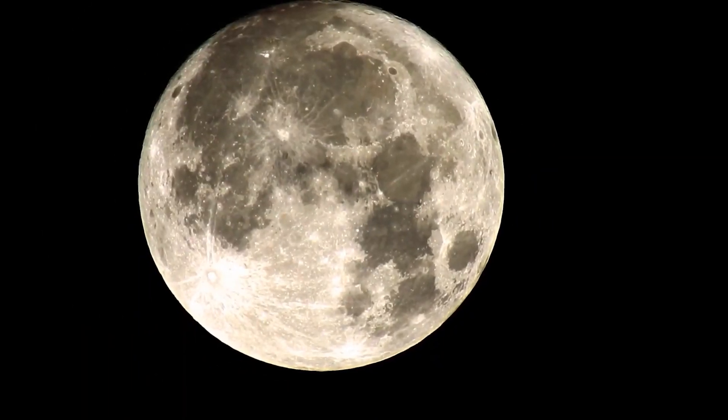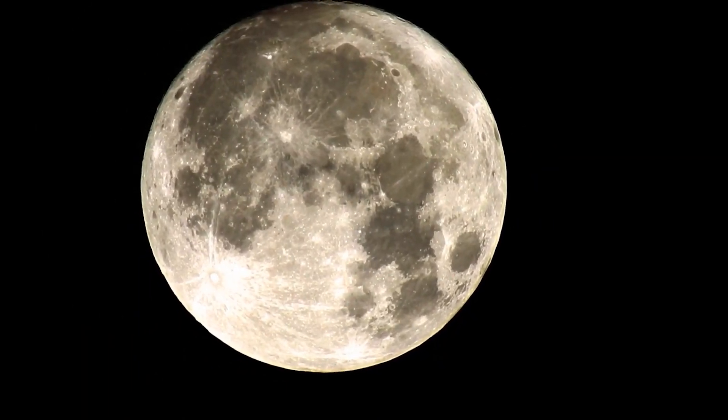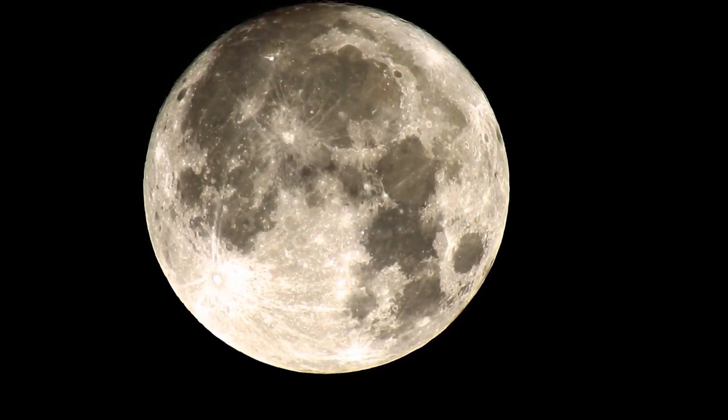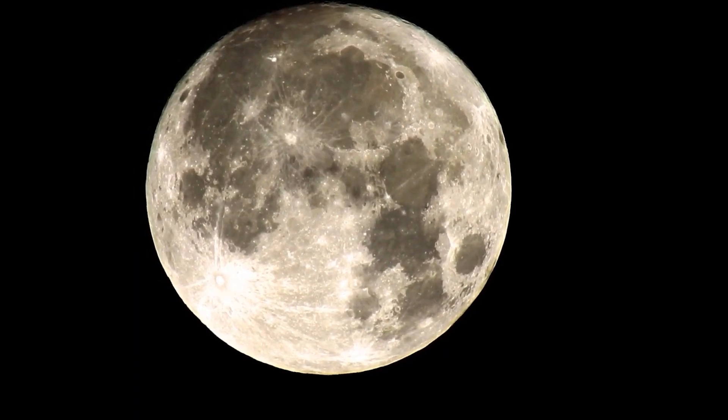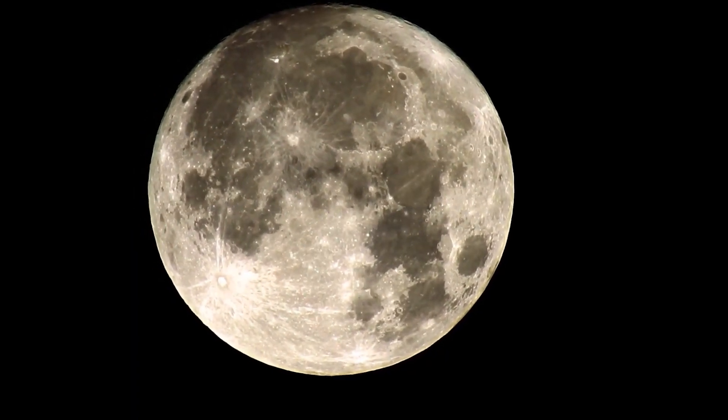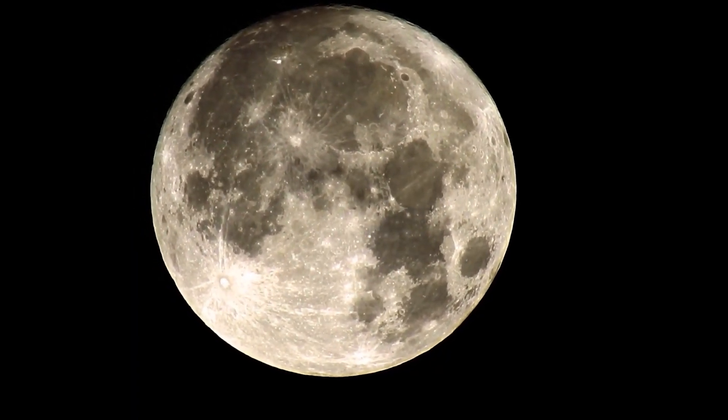To better put this hypothetical event into perspective, let's look at the nearest point of reference we have to this scenario. The massive extinction event which wiped out the dinosaurs is a good study into what the effects of such a collision would be.